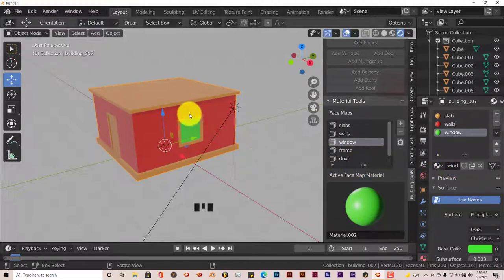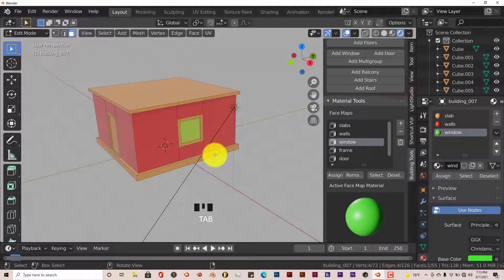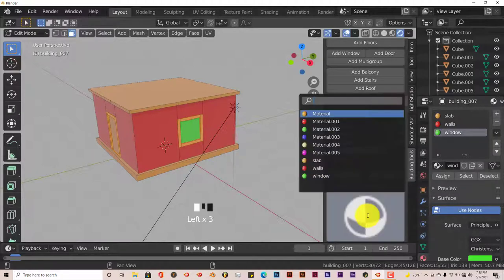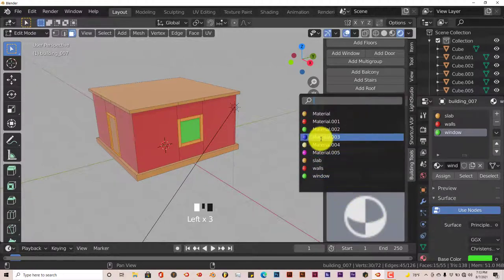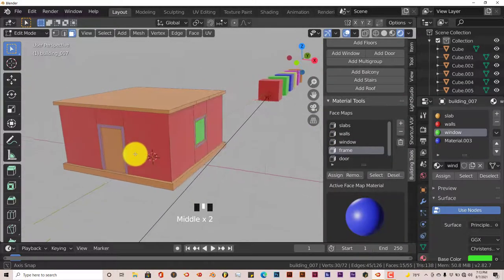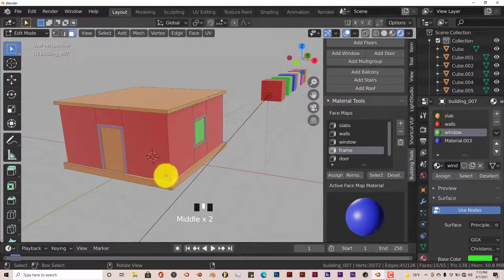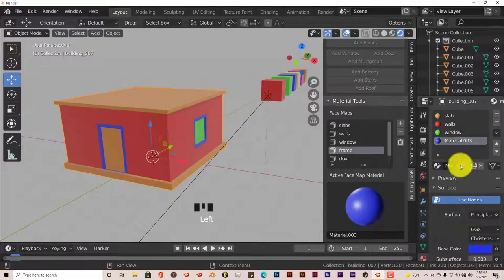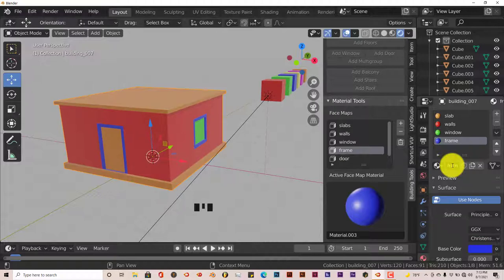Go back into edit mode. A to deselect. Frame — Select. Click on the icon, go to the next material which is the blue one, left click on that — now the window frames and the door frames are blue. Get out of edit mode by pressing Tab, go to the next material slot, make it a single user by clicking on that number, click in that slot, and name this to 'frame'. Enter.